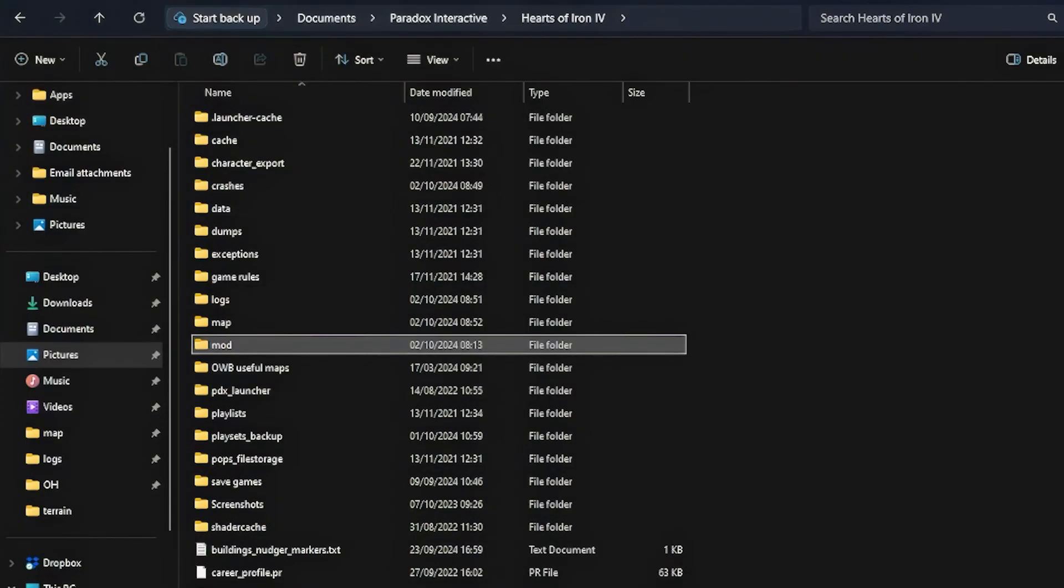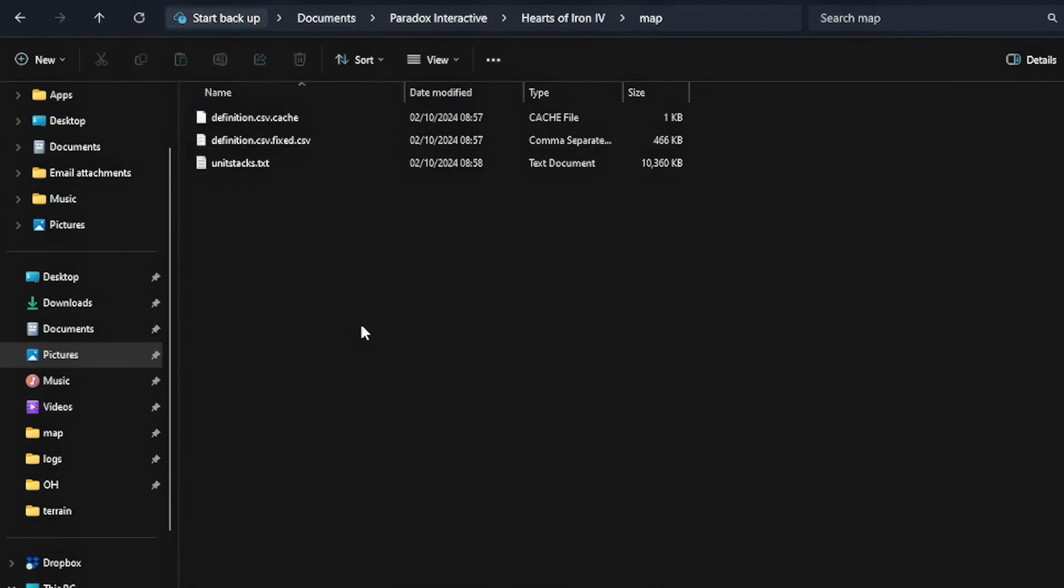Moving Files. Now navigate to your Documents slash Paradox Interactive slash Hearts of Iron 4 folder and open the Map folder. As you can see, the Nudge Tool has generated three files.